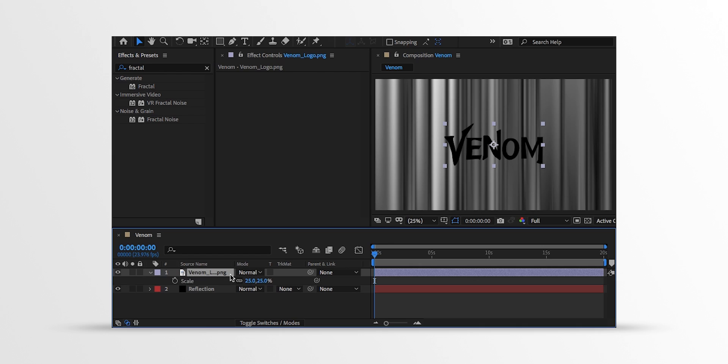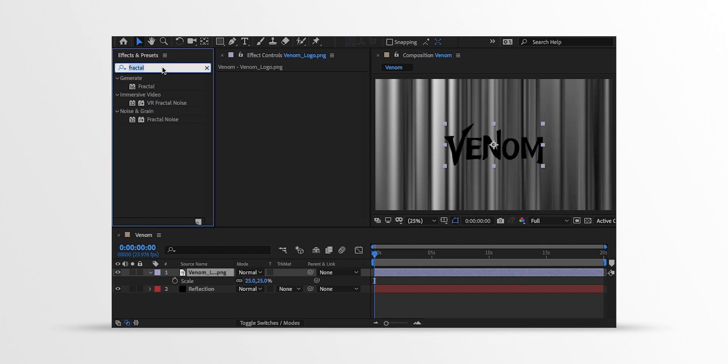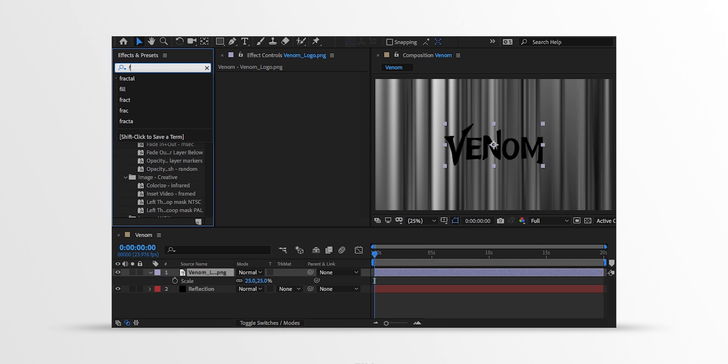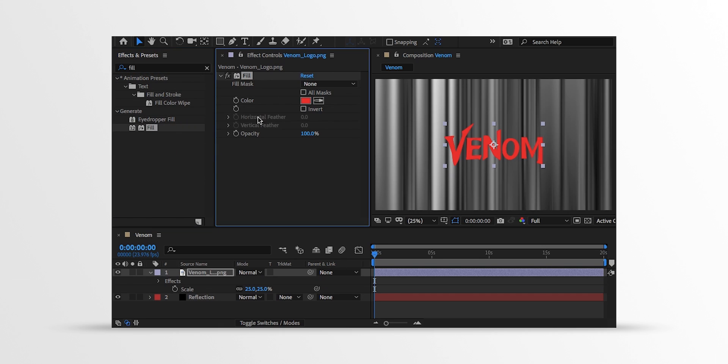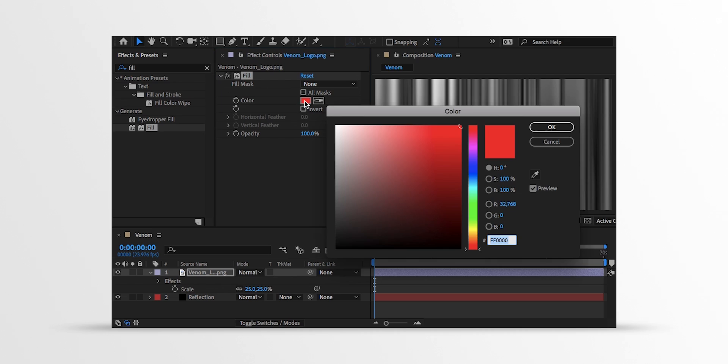Now one thing to remember, these steps only work on bright color logos, so I am changing the color of my logo. Go to the Effects and the Presets and search for the Fill. Apply it onto the layer and change the Fill color to the white.